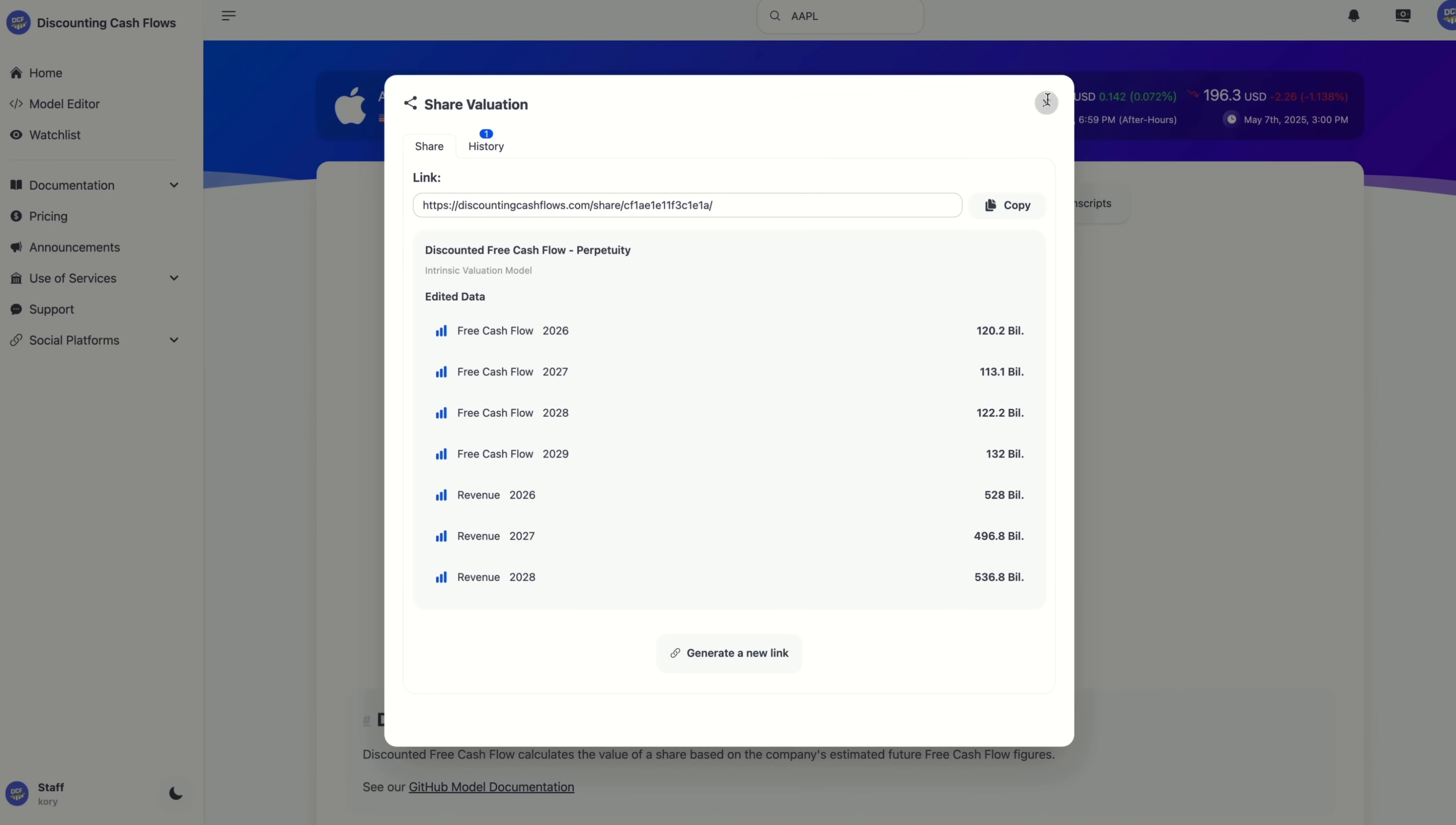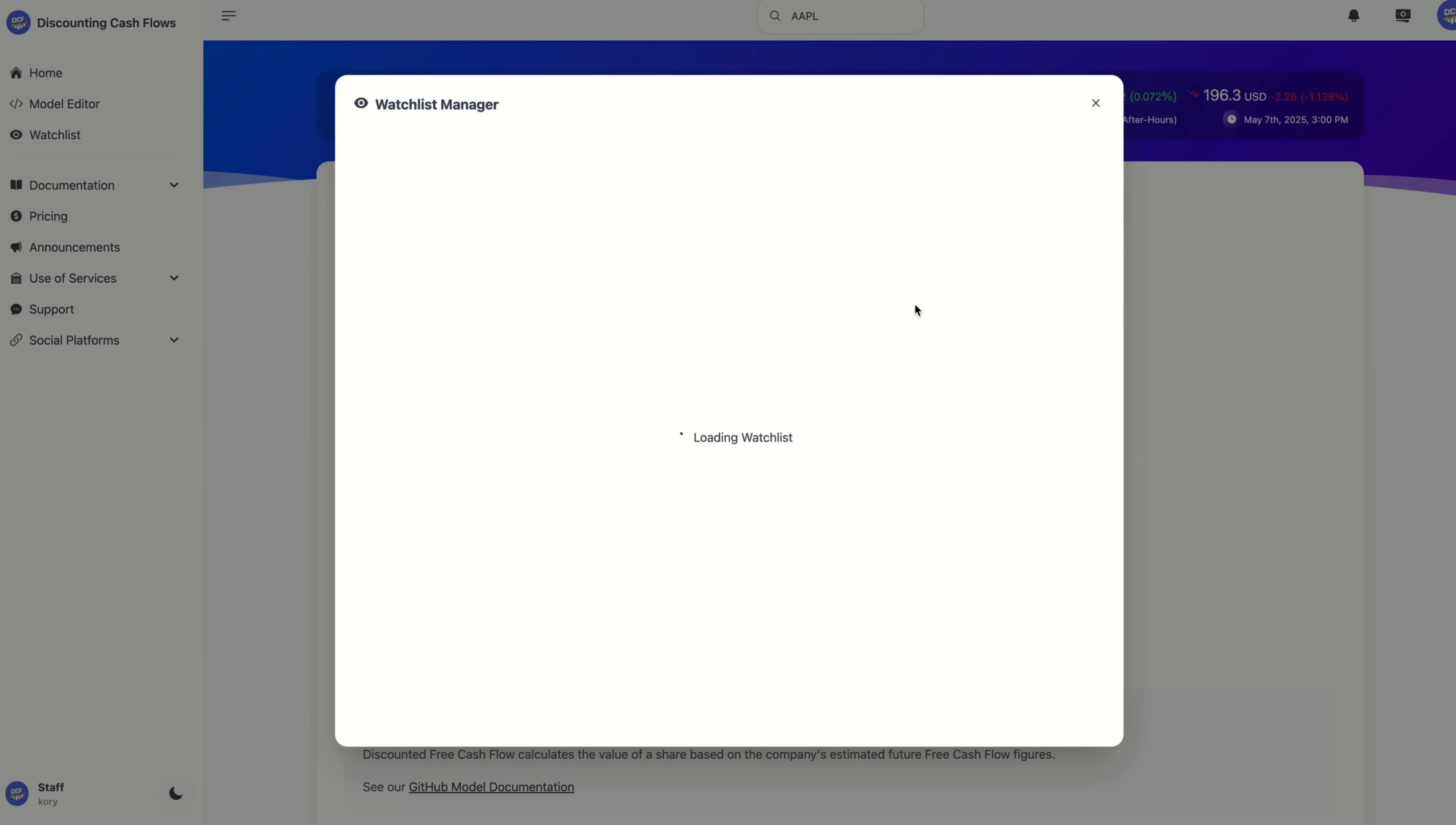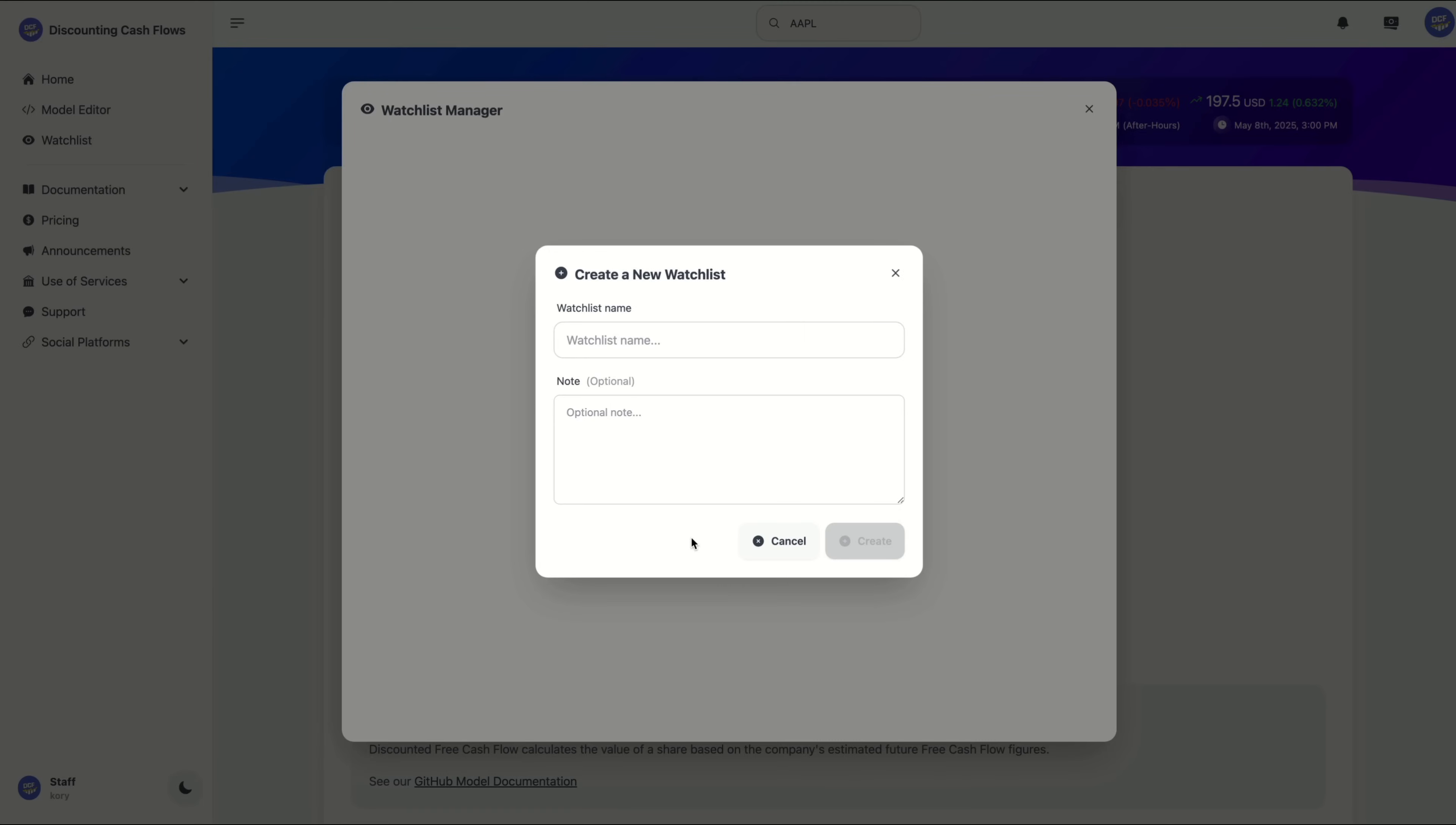Not only that, you can also add a valuation model to your watch list and keep an eye on it over time. To do that, we simply click on watch list, create your first watch list. So I will call this my watch list and then click on create.